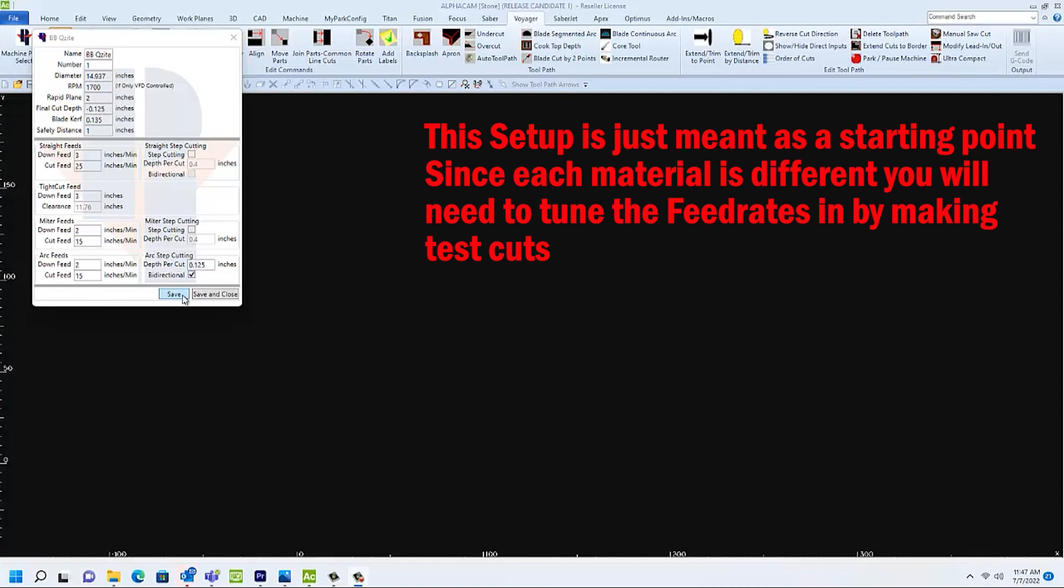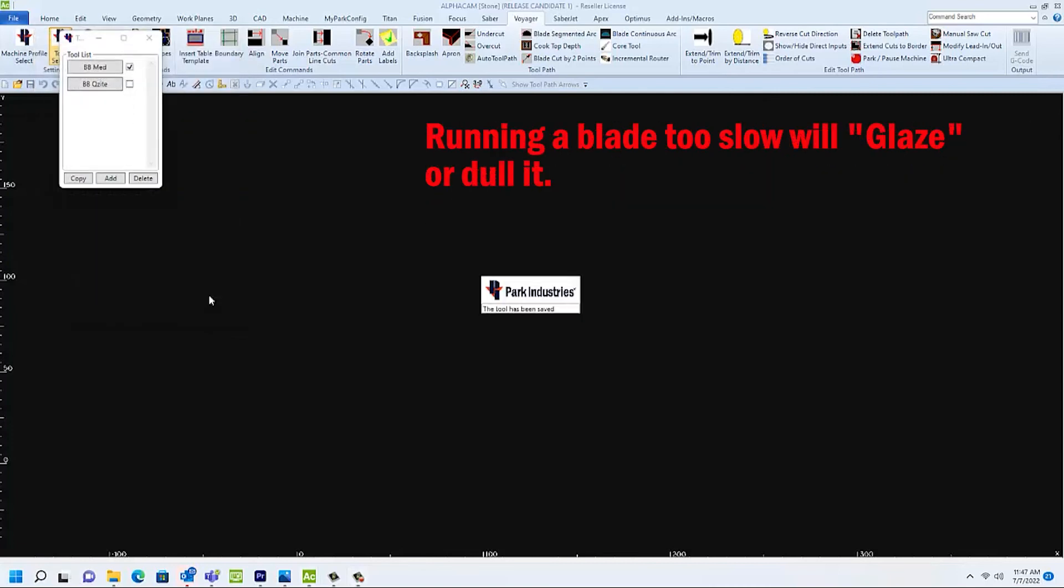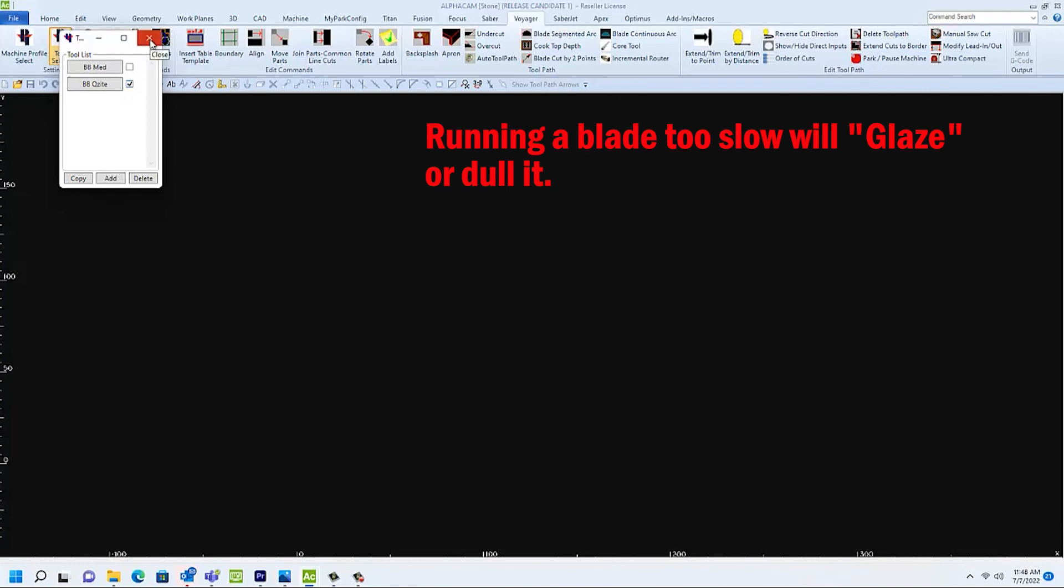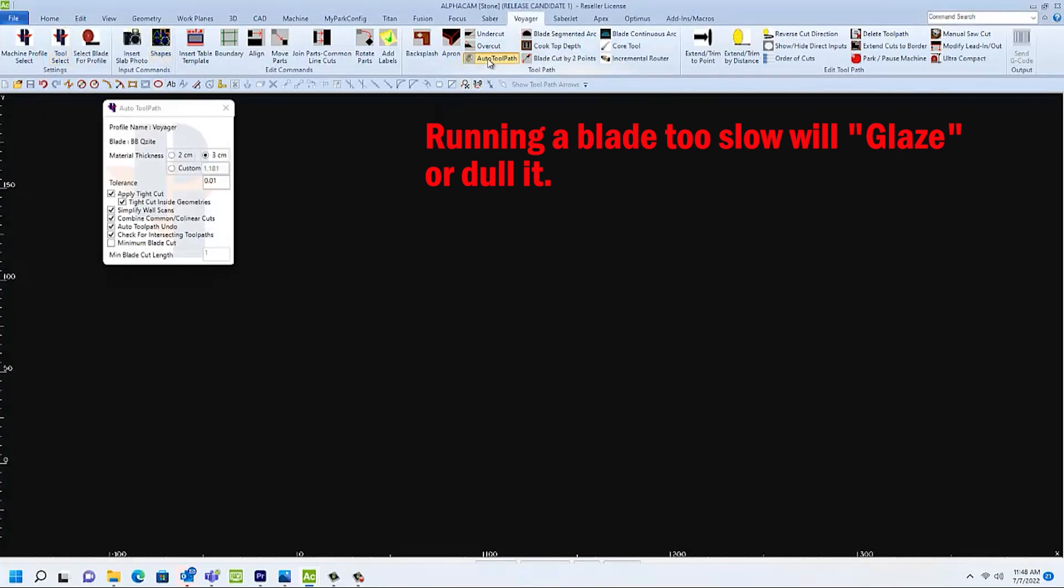Now I can save or save and close to have two different ways to run the same blue blade. If I select the quartzite, I'll see that as an active blade when I go to my auto toolpath.